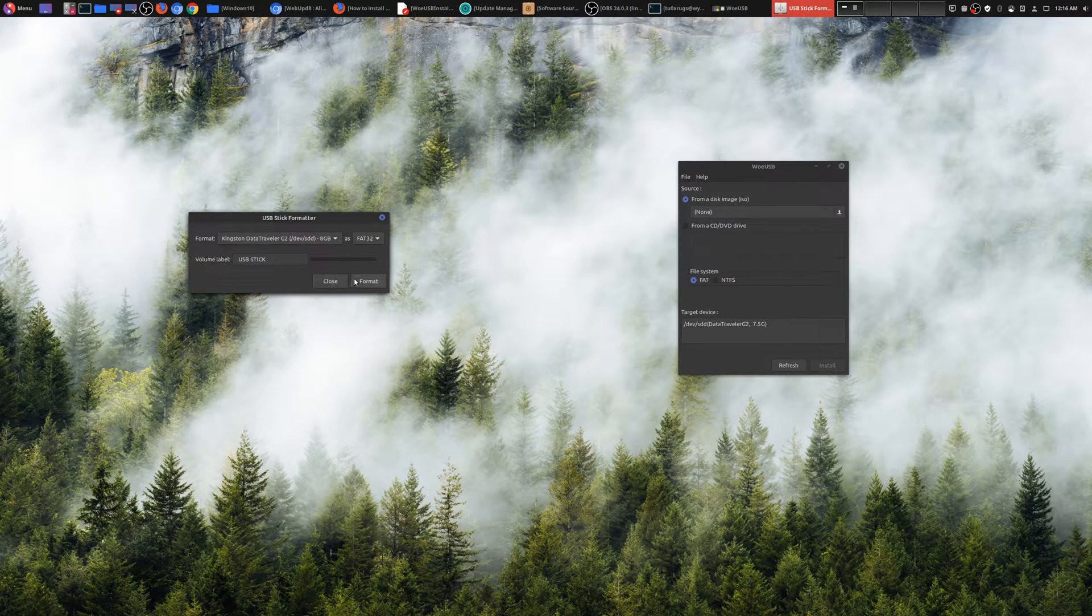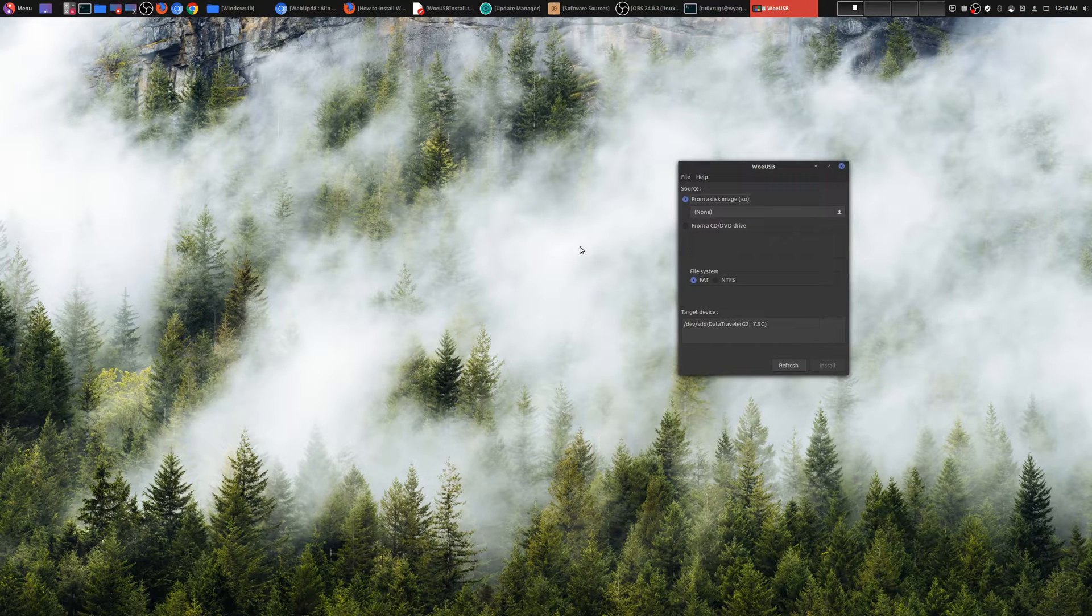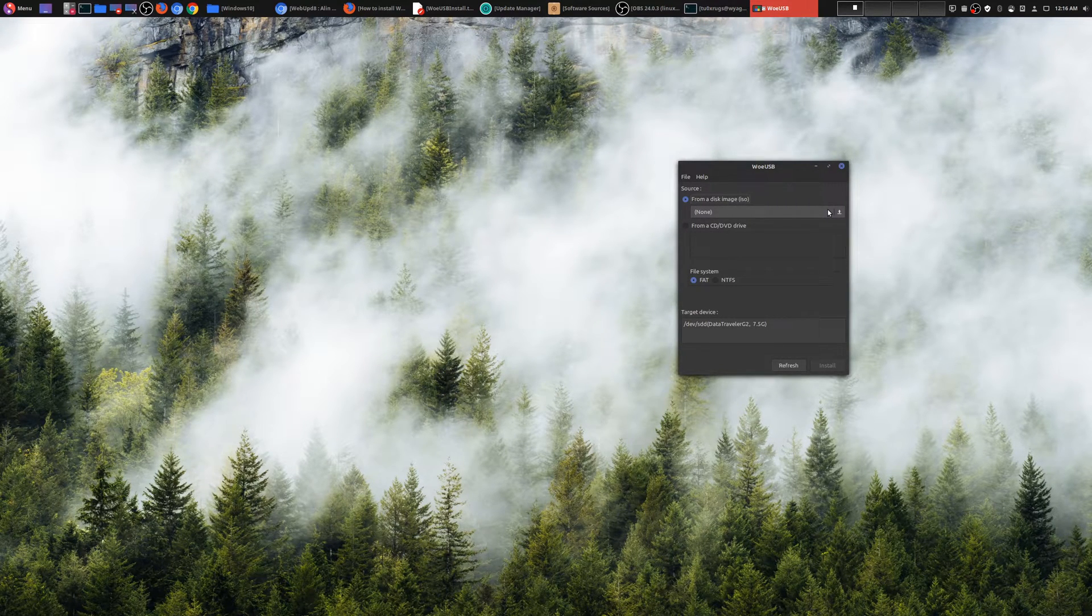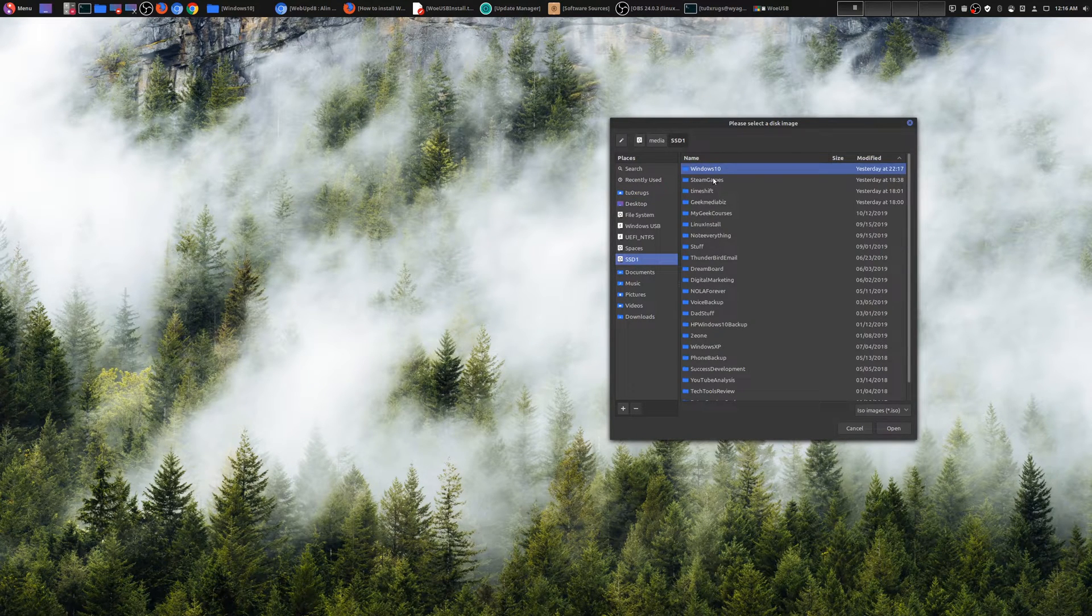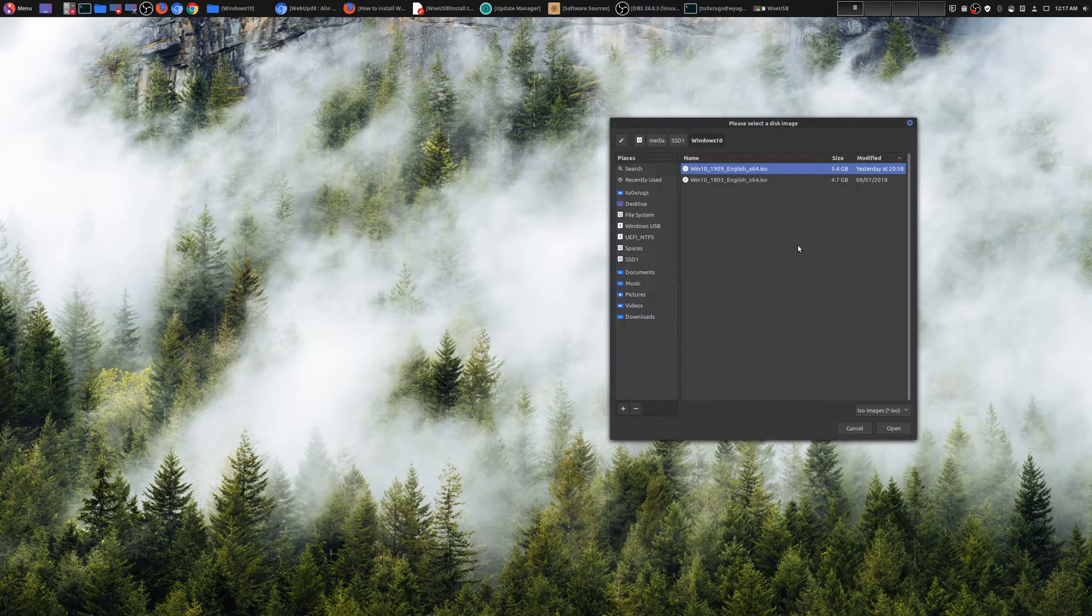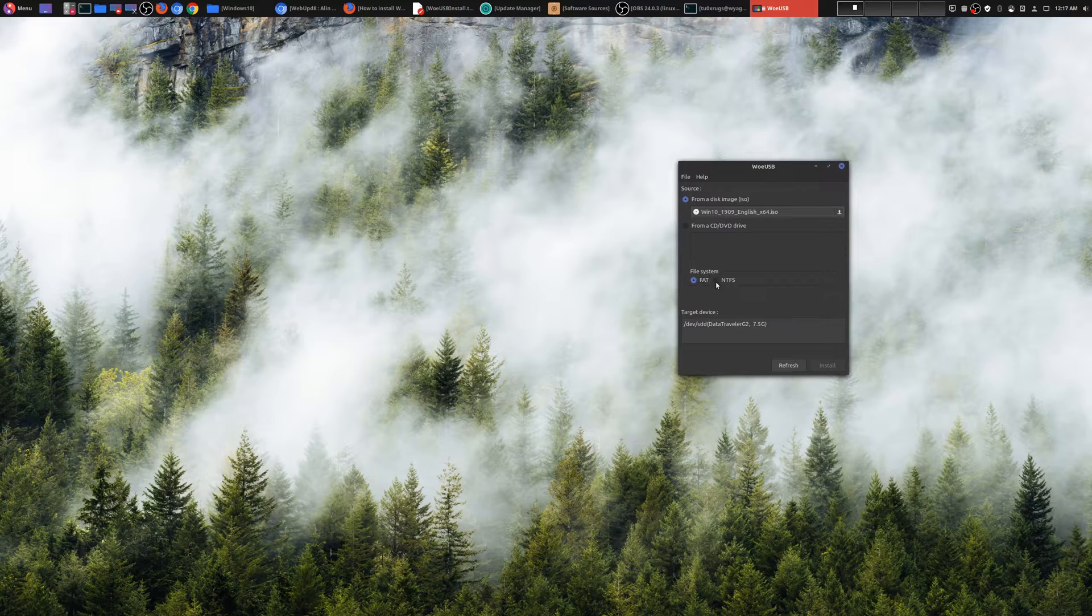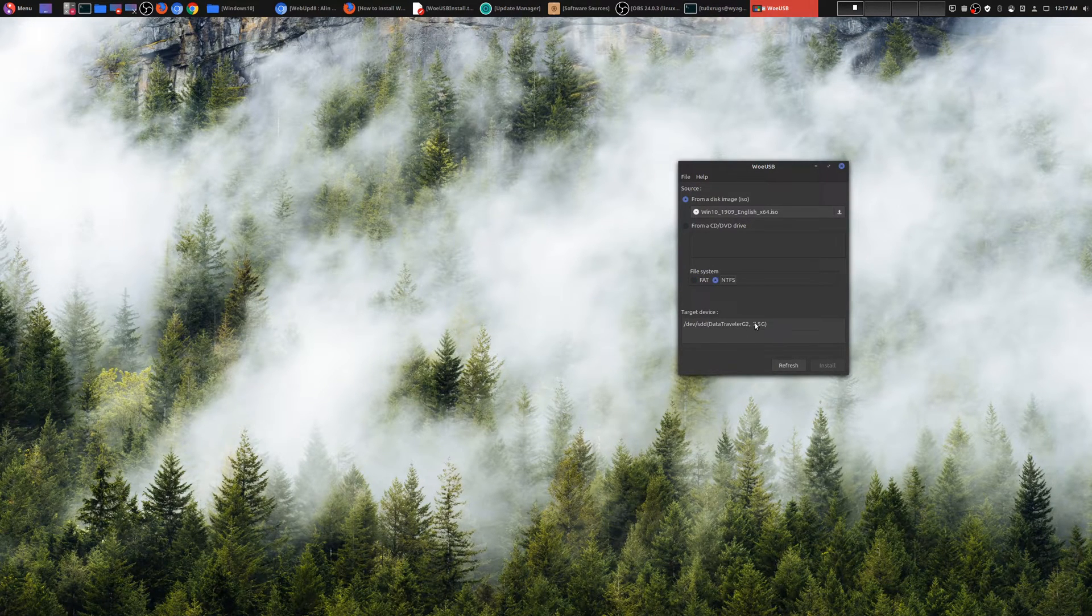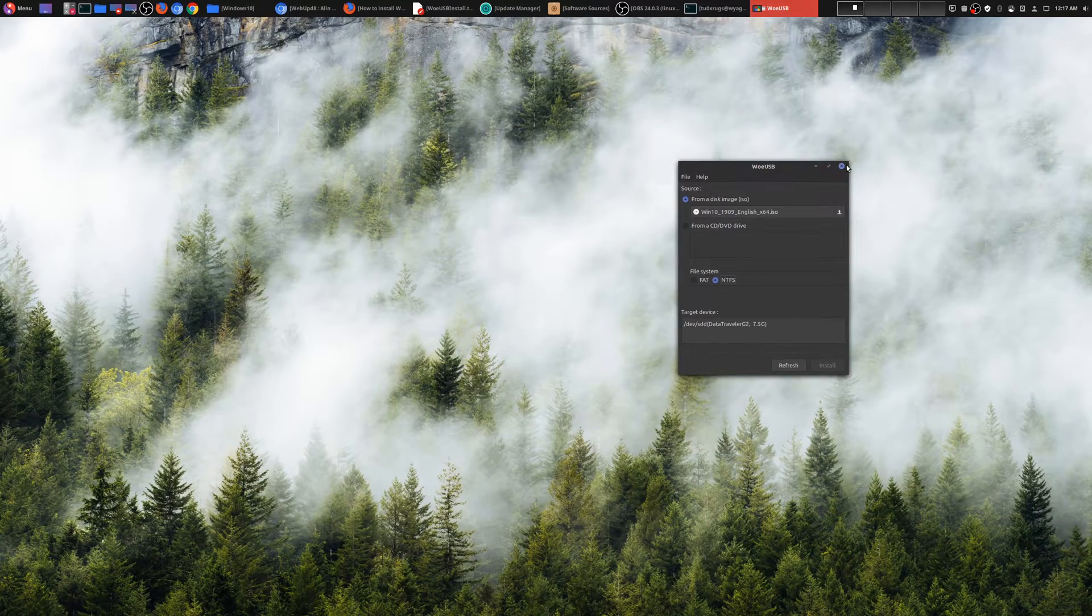Once you do that go ahead and format it. When it's completely formatted you could come here and open up WoUSB. Then you would choose your ISO file that you want to make a bootable disk or drive in this case. Then you would choose the file system which is NTFS and there is your USB stick, and then you would install.